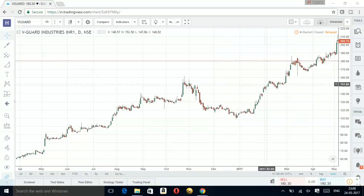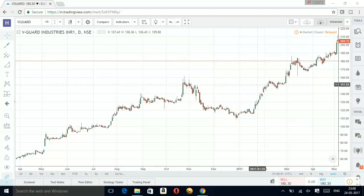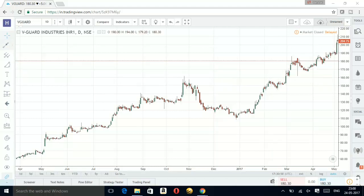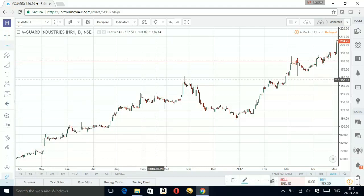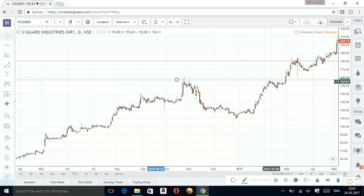This level will act as a resistance — this is point number one and this is your second point, from where it will again try to fall. Let's go ahead and draw a horizontal line here. So this is the first point and this is the second point.